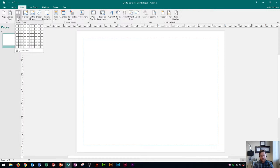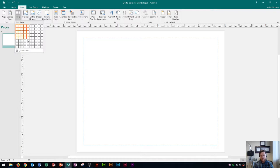Once you click on Table, you have some options with this grid here for choosing how many columns and rows you want. A five by eight table would be equivalent to five columns by eight rows, so that's what it means if someone says enter a five by eight table.